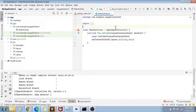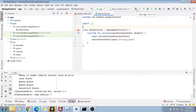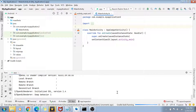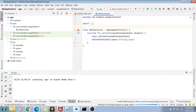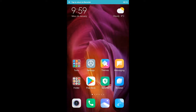Now that the device is connected to Android Studio, it's time to deploy our application. Select your device and click the Play button. Once you click Play, you'll get a prompt on your phone. You can see that the Gradle build has started to run.